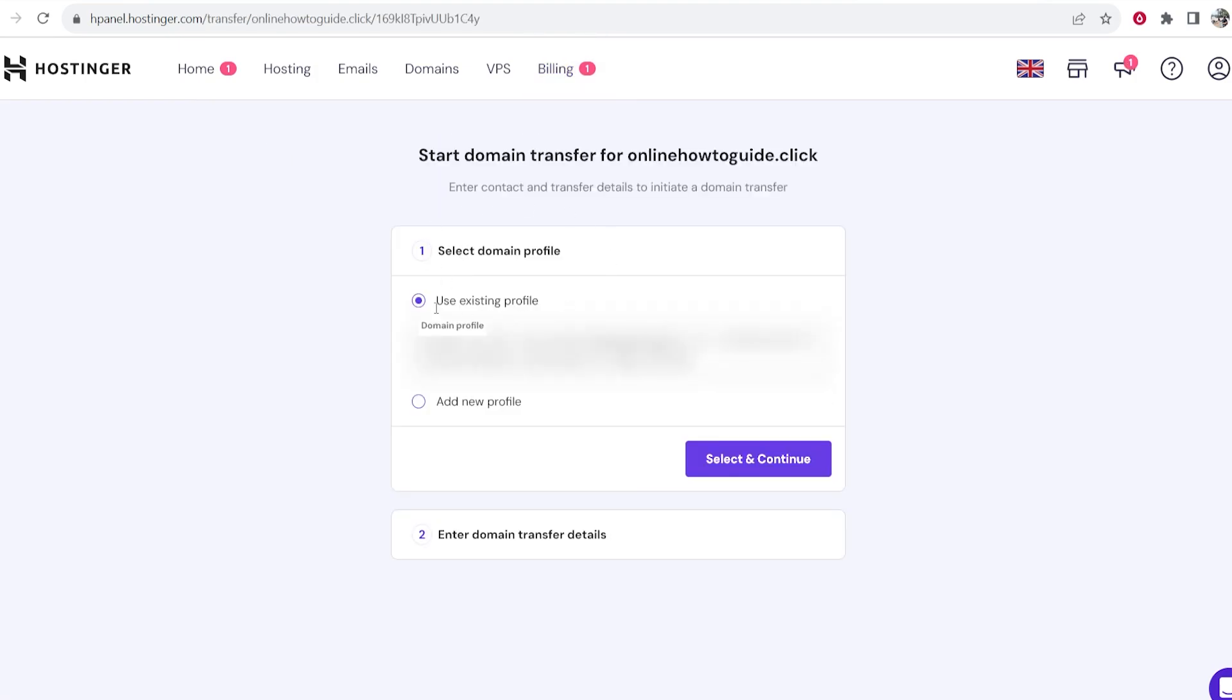It's going to ask you then to set up a domain profile. You probably have your address here. Mine's already been blurred. Additionally you can add a new profile and then click select and continue.